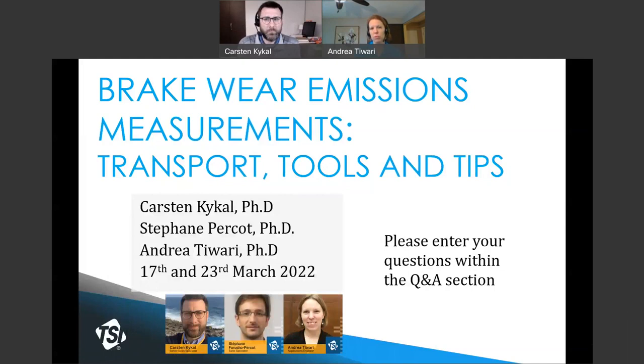This webinar is the first in a series of two. Today, we will focus on the issue of regulation and measurement protocol. The second webinar will take place in May with a focus on research.